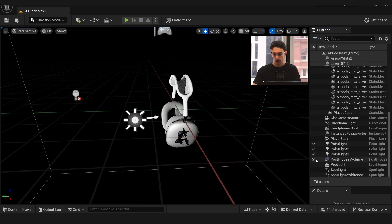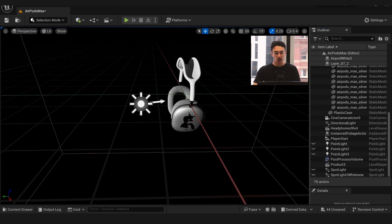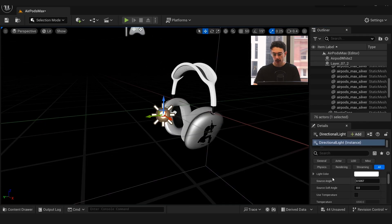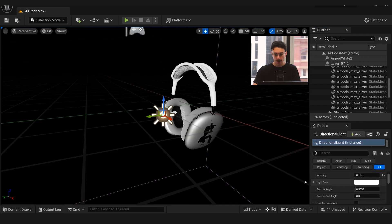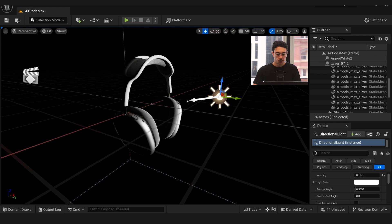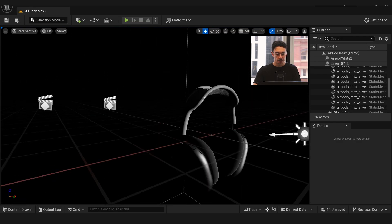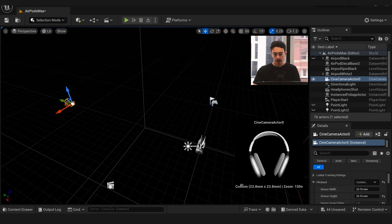First thing I do is the directional light. You want to make sure that directional light is always very subtle and not the main light.